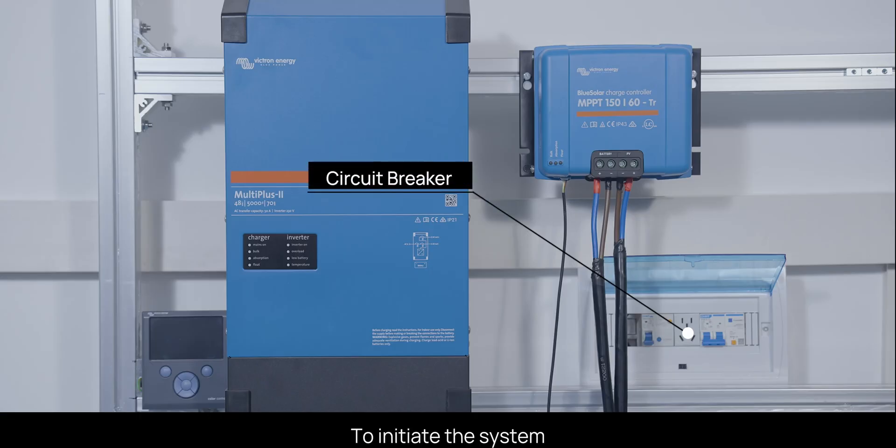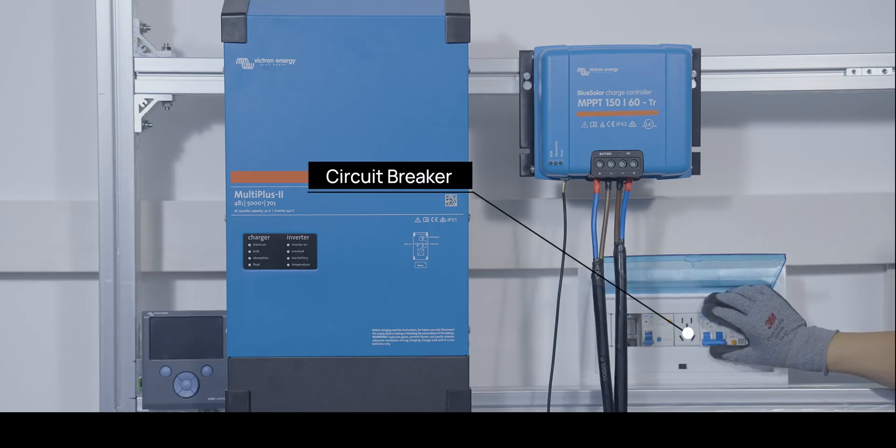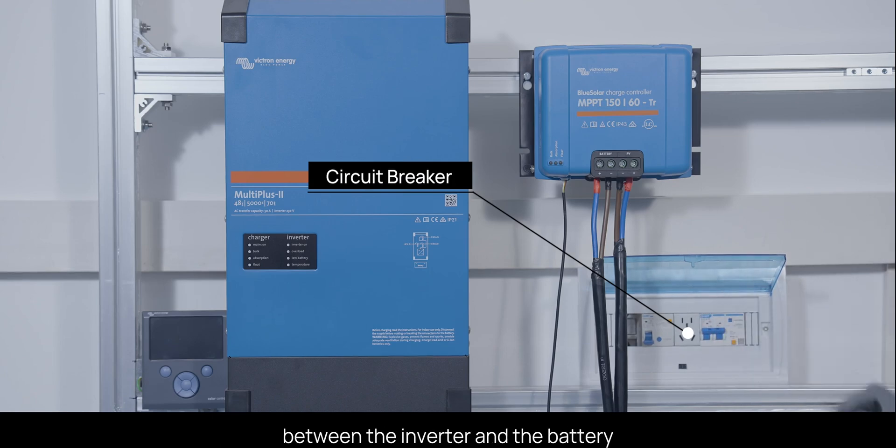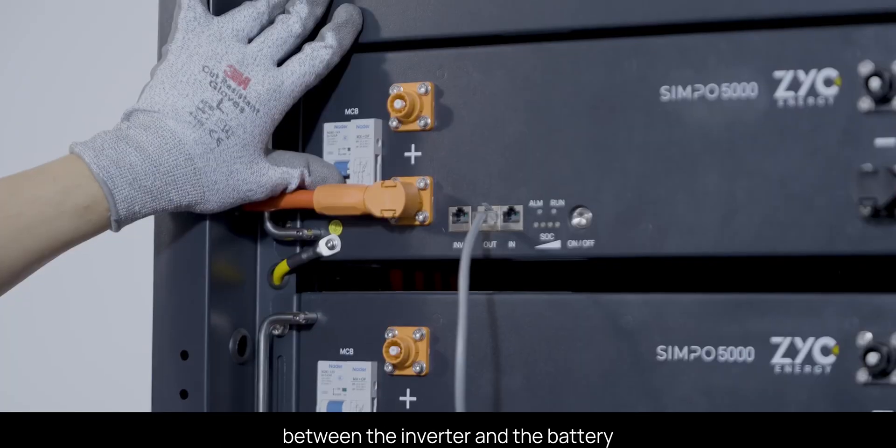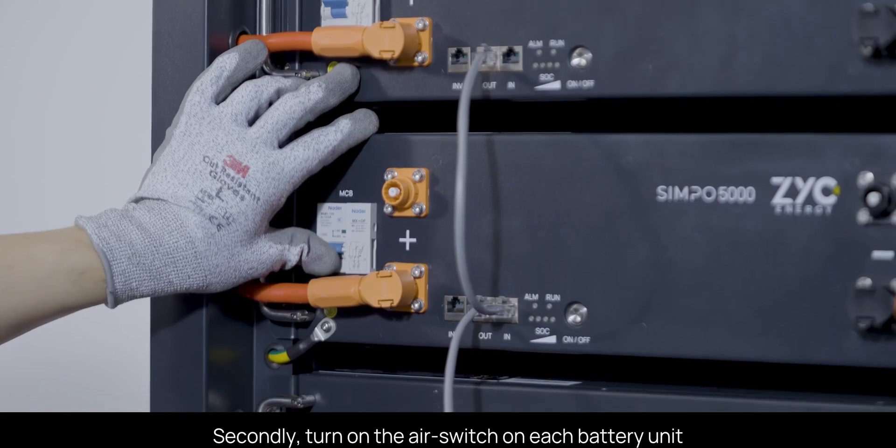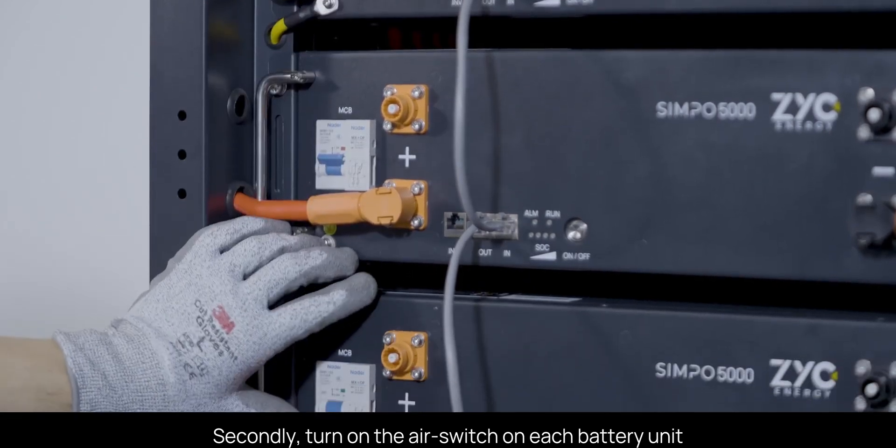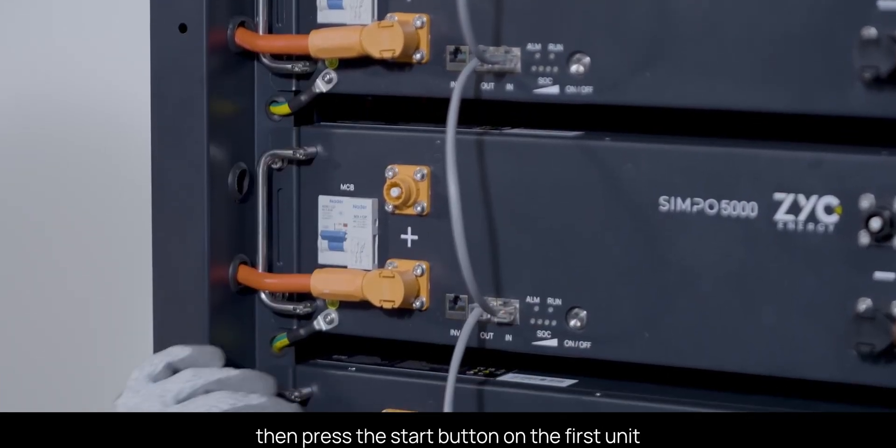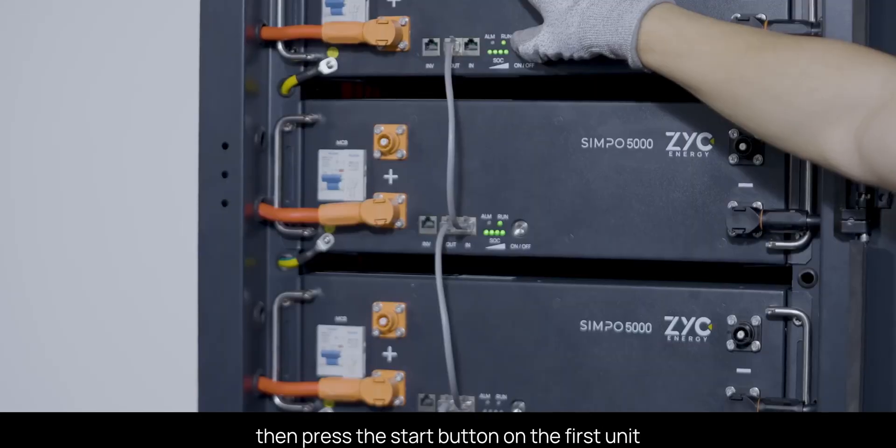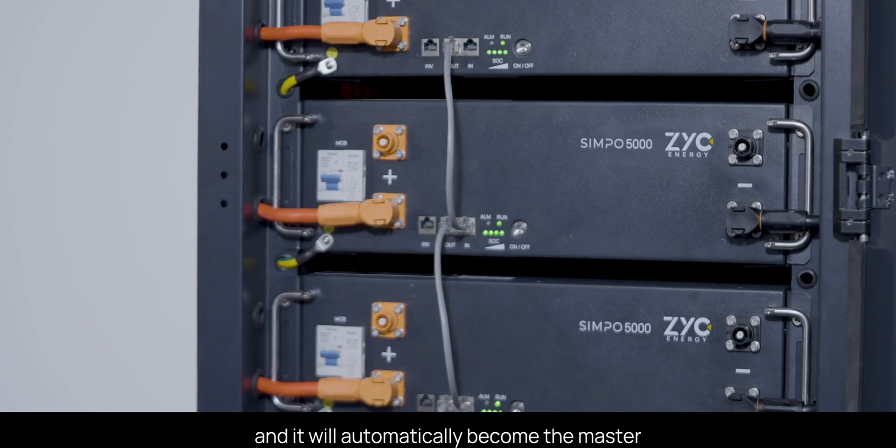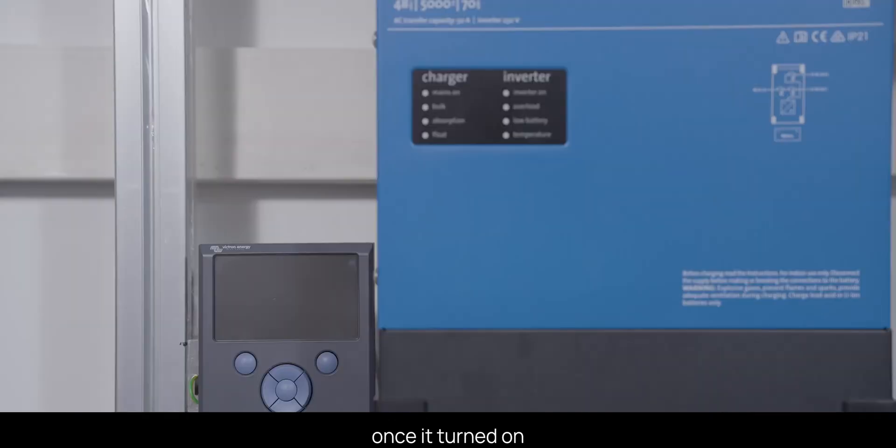To initiate the system, first, activate the circuit breaker between the inverter and the battery. Secondly, turn on the air switch on each battery unit, then press the start button on the first unit, and it will automatically become the master once it's turned on. Switch on the inverter.